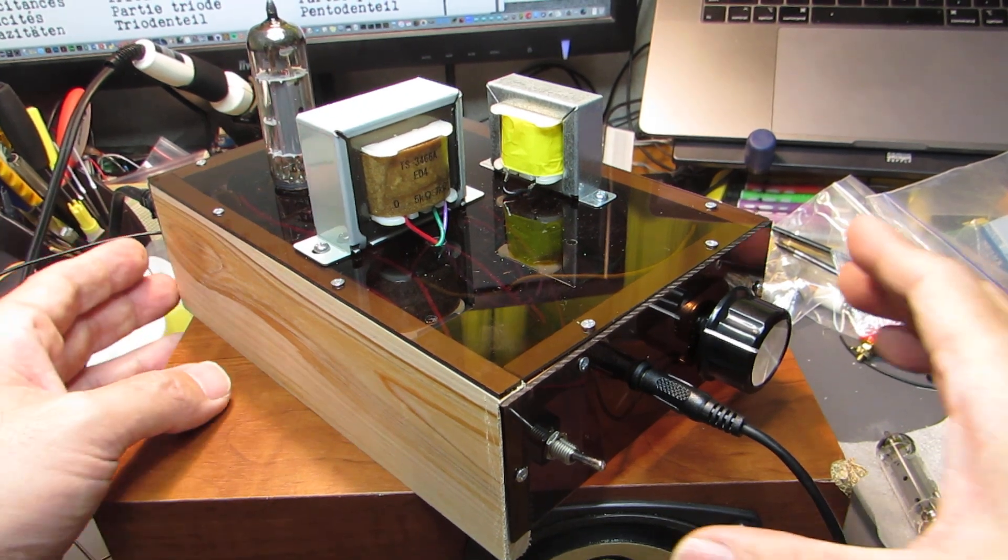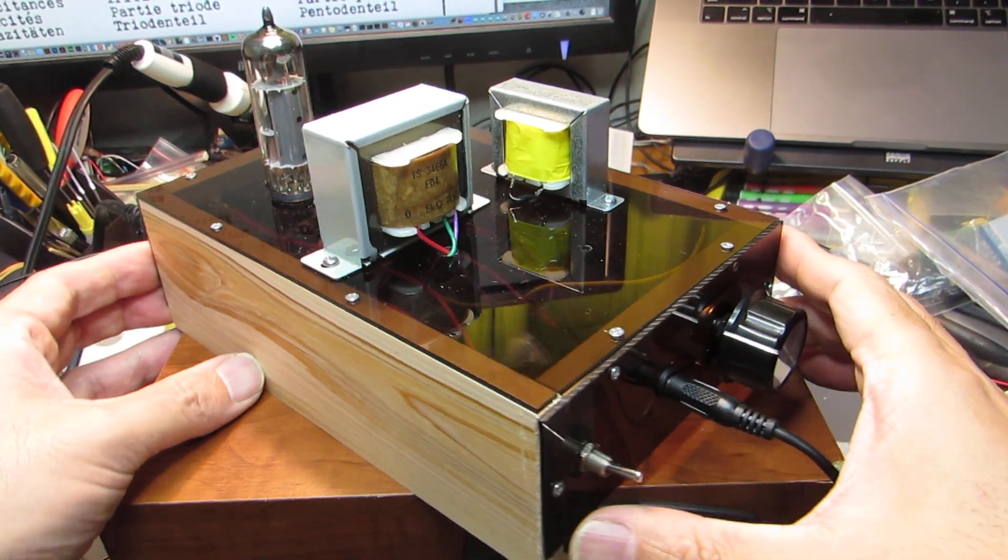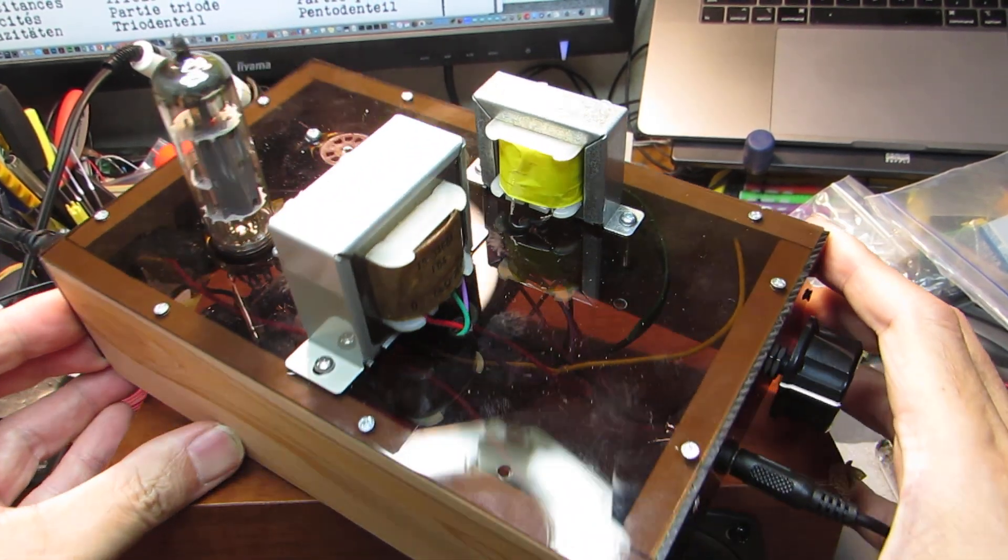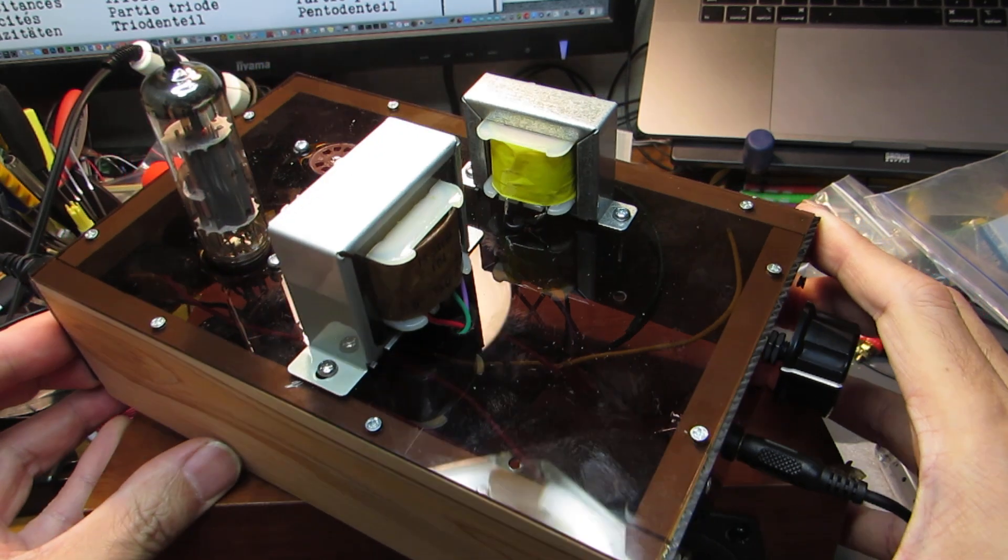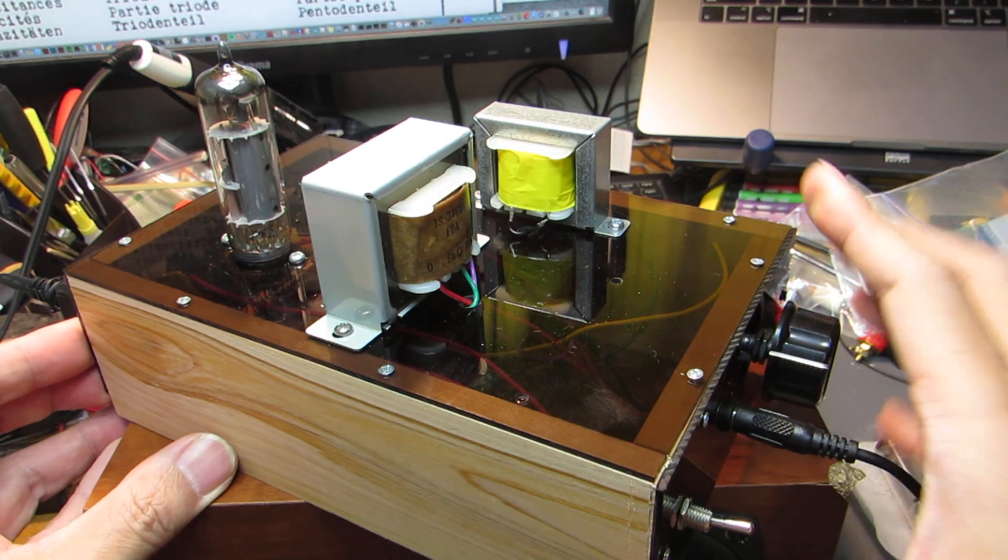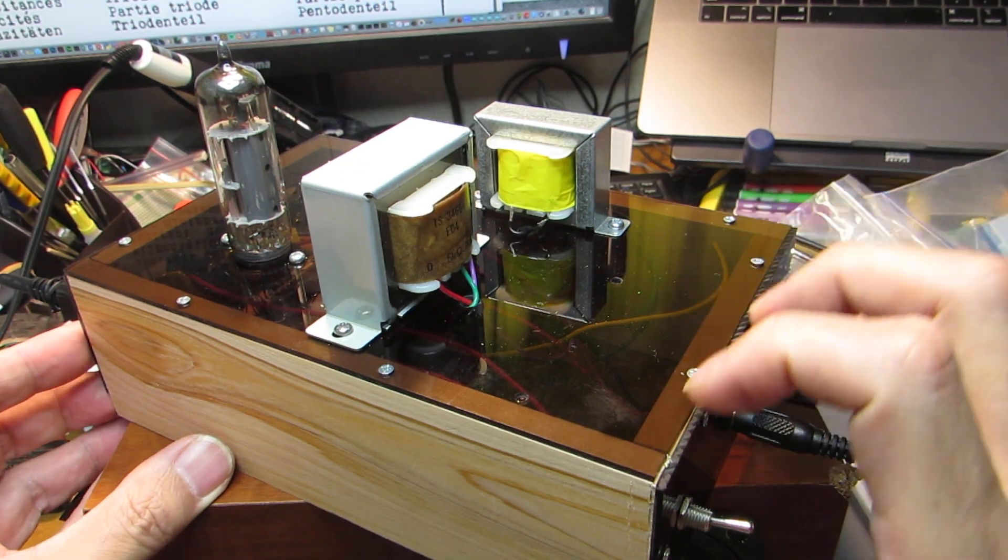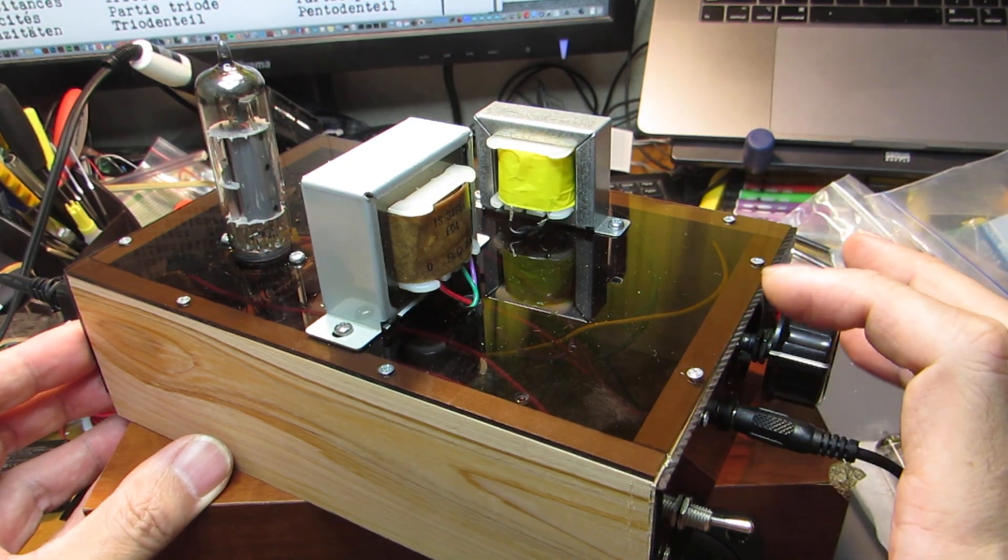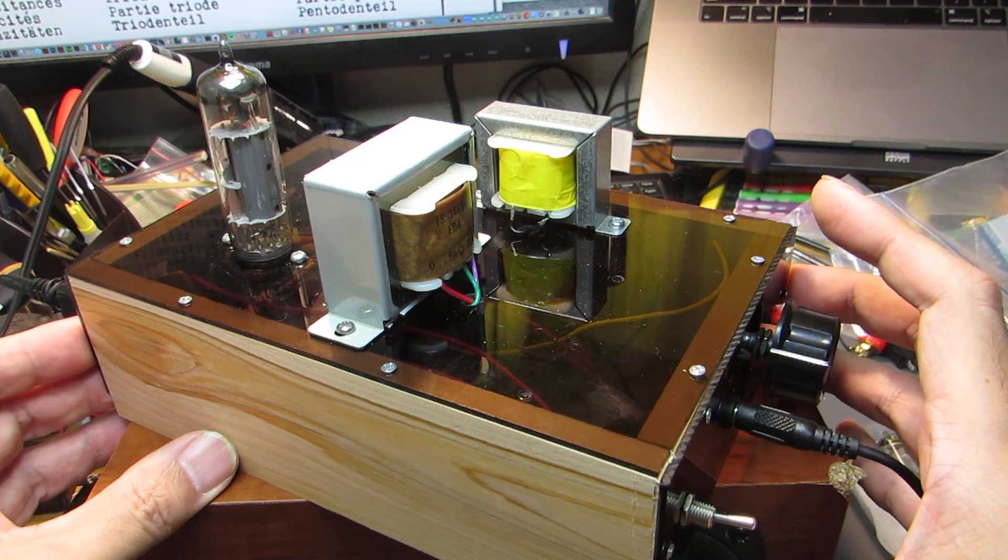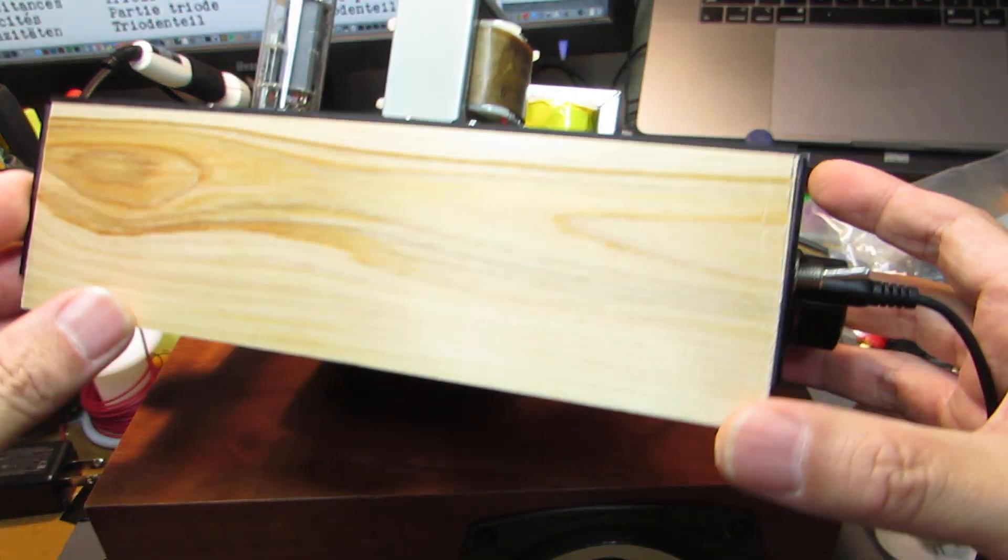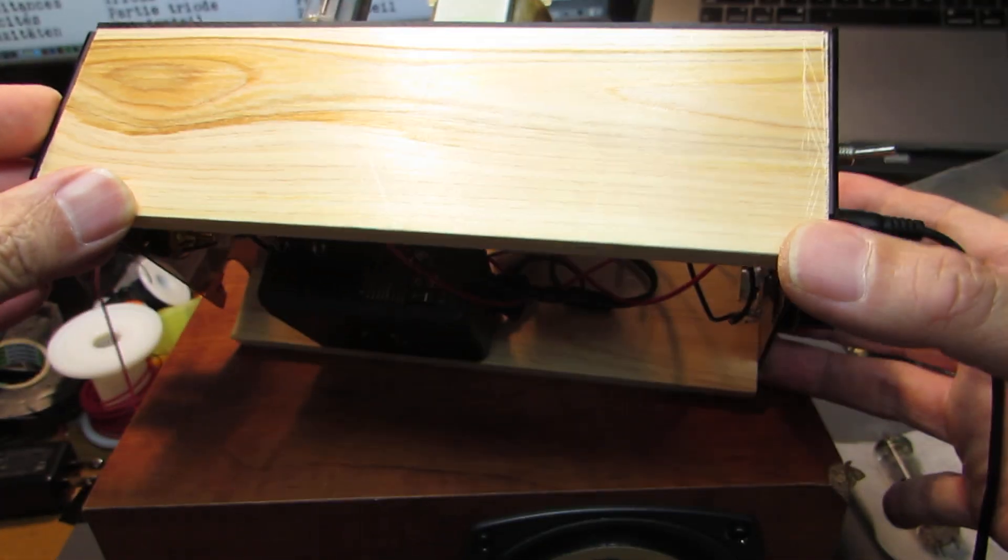Indeed, this time I used acrylic plate. This is just to save the cost, and the side is wood.